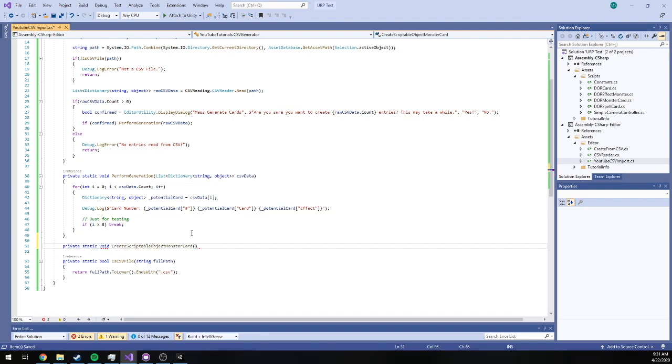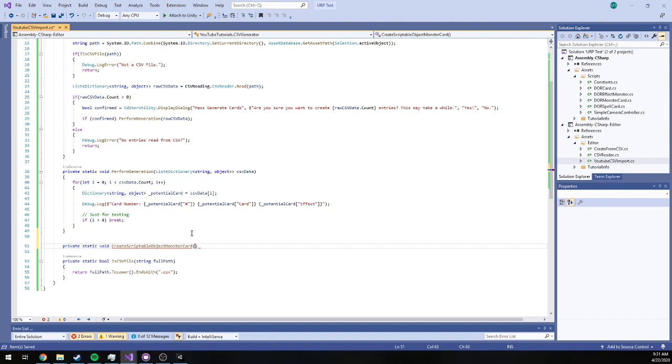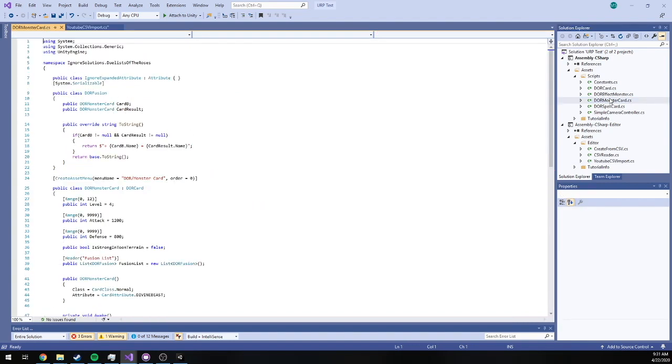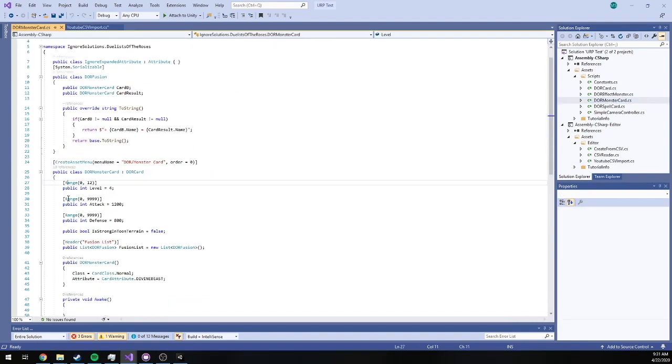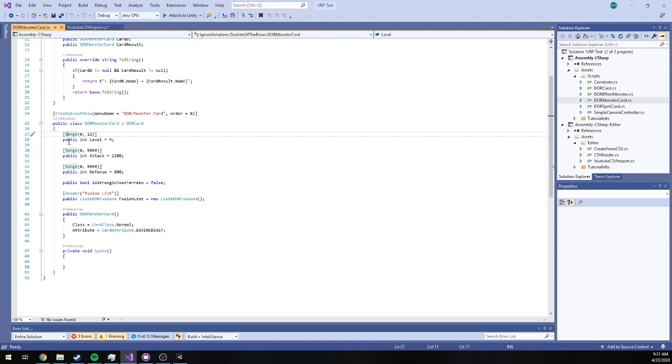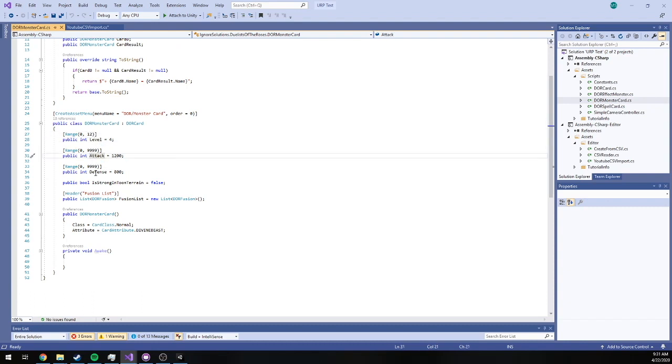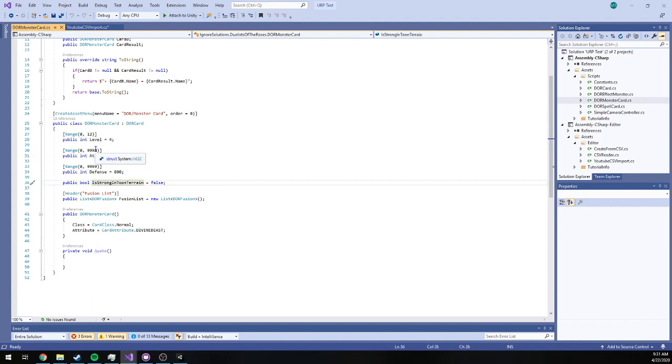We create this scriptable object monster card and we want to pass in any parameters that we need to create this card. So in my case, based on my Duelist of the Roses monster card class over here, I'm definitely going to want level, attack, defense, is strong, and toon terrain. These are specific to monster card.